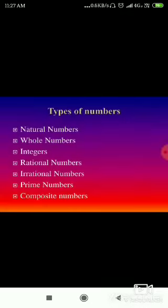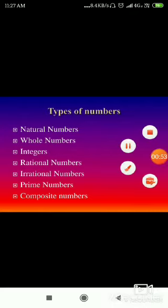Rational numbers. Before we move on to rational numbers, first let me introduce what numbers are and the types of numbers. These are the types of numbers: natural numbers, whole numbers, integers, rational numbers, irrational numbers, prime numbers, and composite numbers.